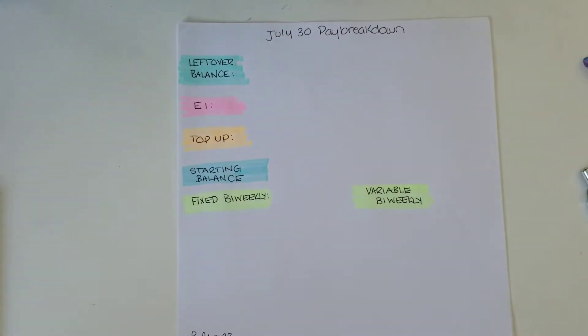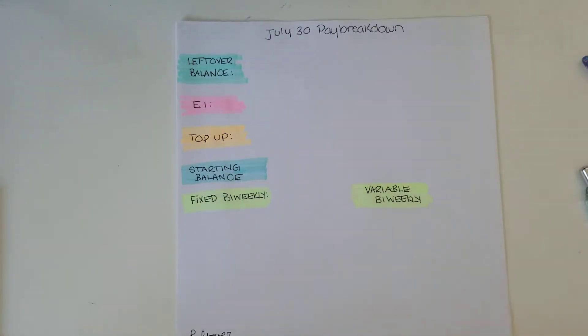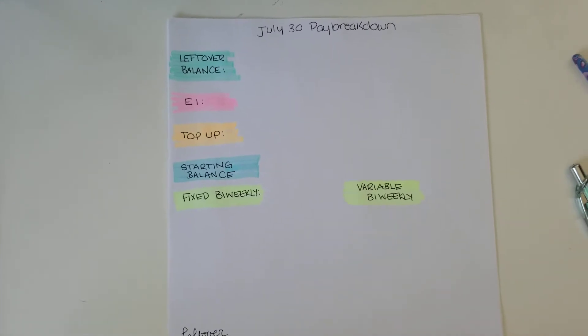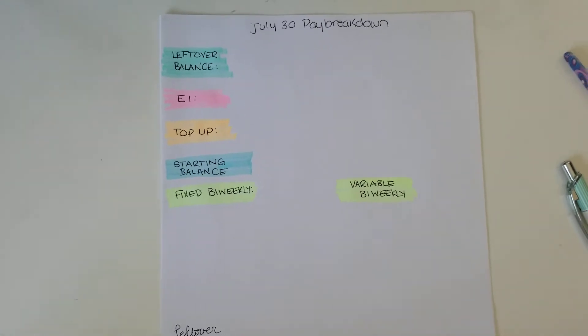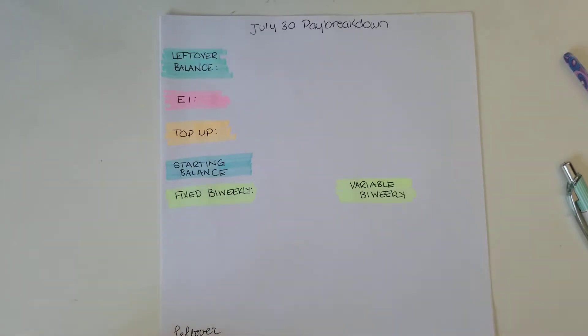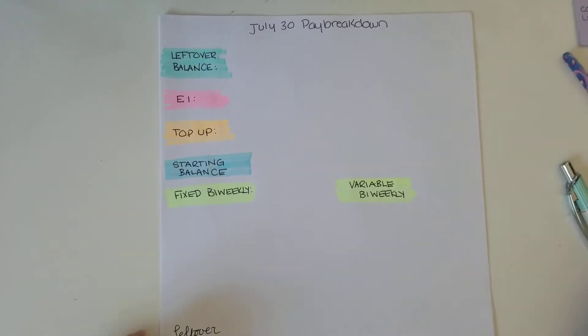Hello friends. Hi, how are we today? I hope we are all doing well. I am just coming at you with a late but still in the same week, July 30 pay breakdown. So without further ado, let's just hop right in.